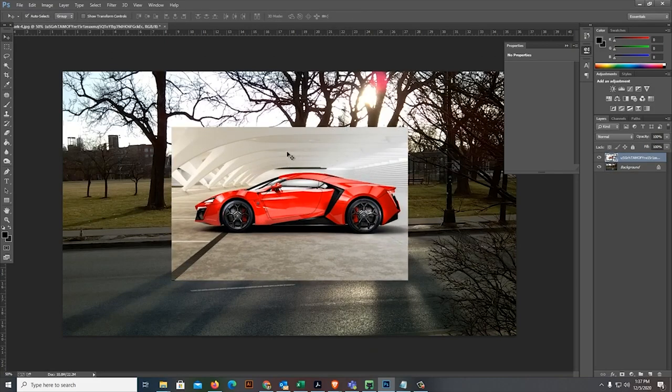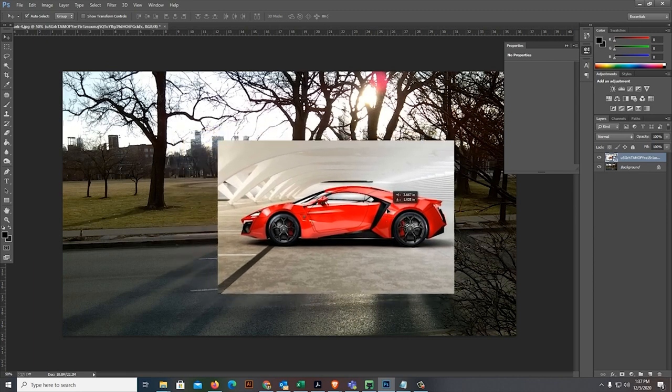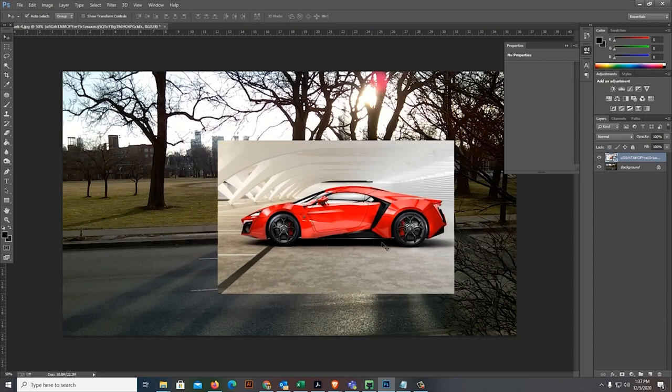The problem here is how to remove the background surrounding it on the vehicle so we can put the car here. For professionals, we use the pen tool but my target here is for beginners. So, to make it easier let's just go to the remove background site.